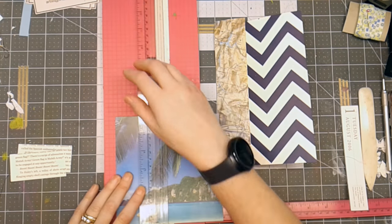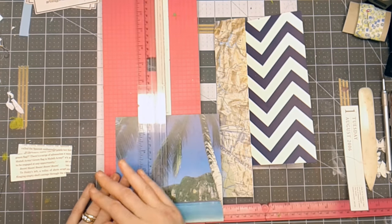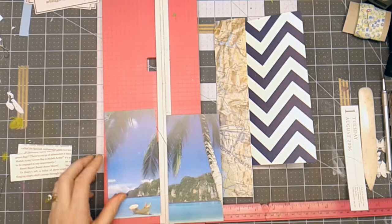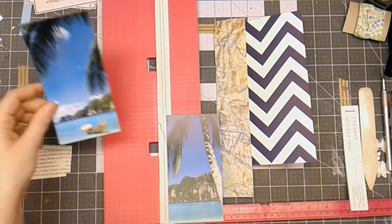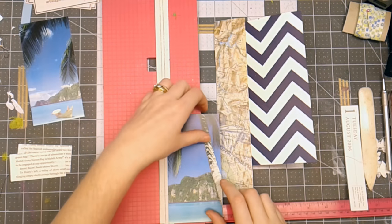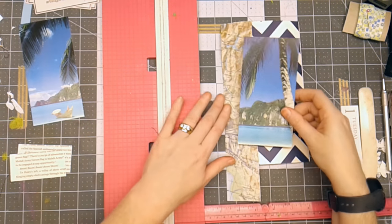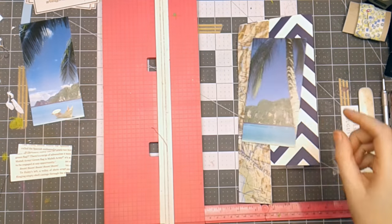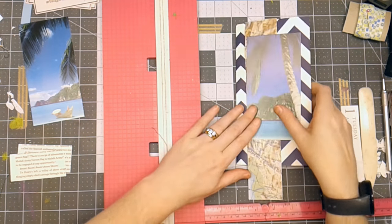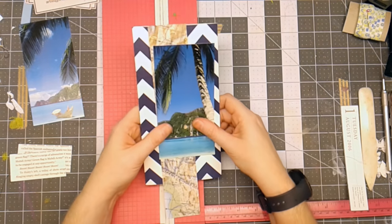So I'm going to trim this down and I have an extra image that I can use because this is the image I want to put on the front of the journal.